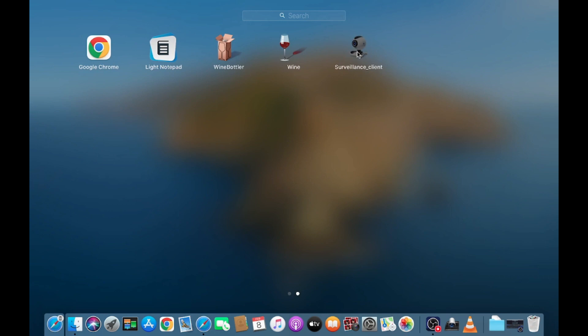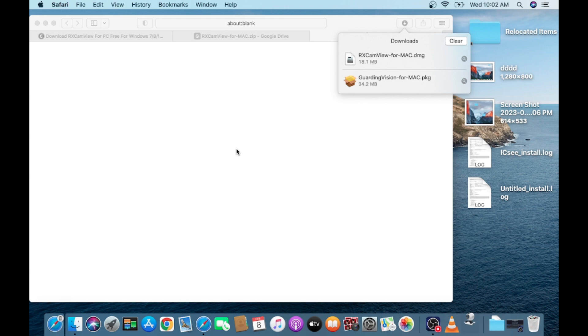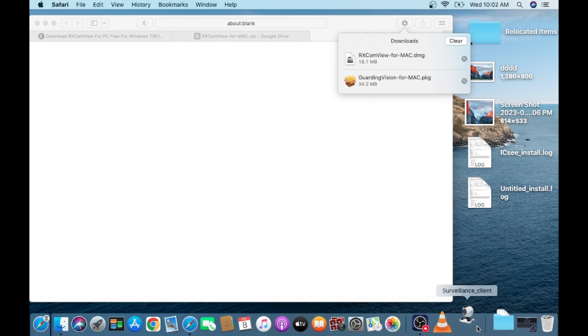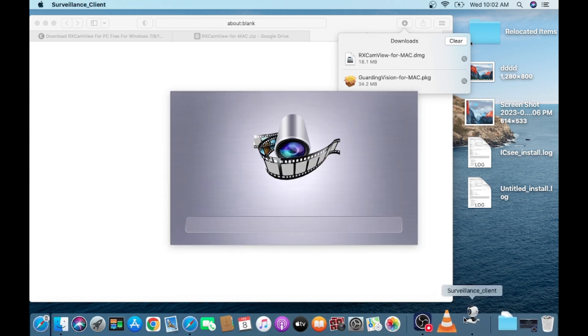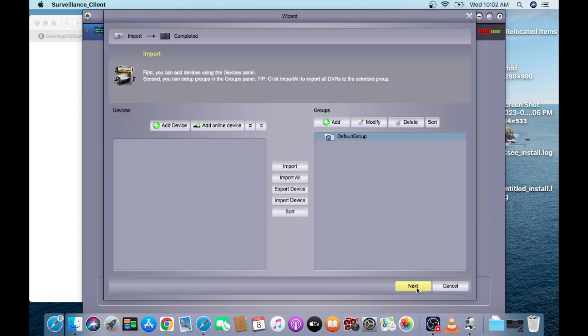Here you will see that you find RS Cam View. Now click on this.